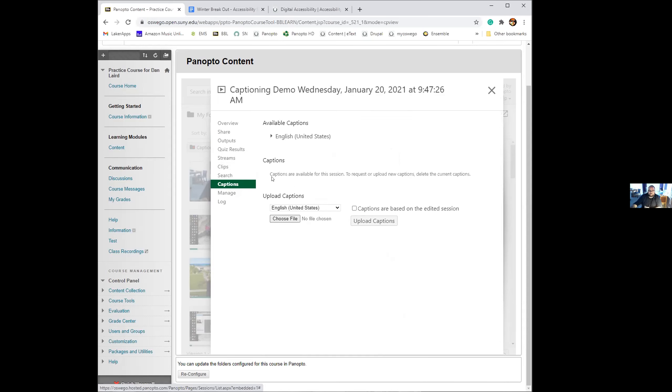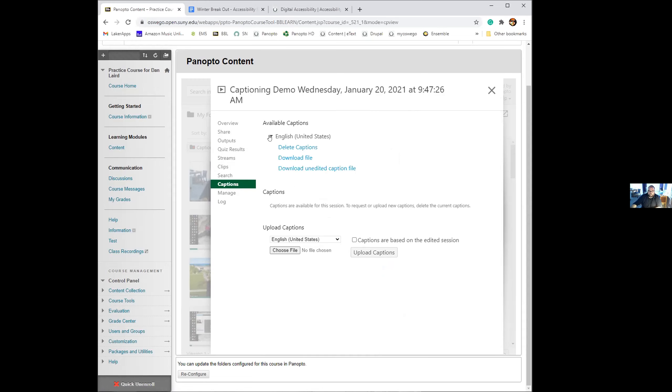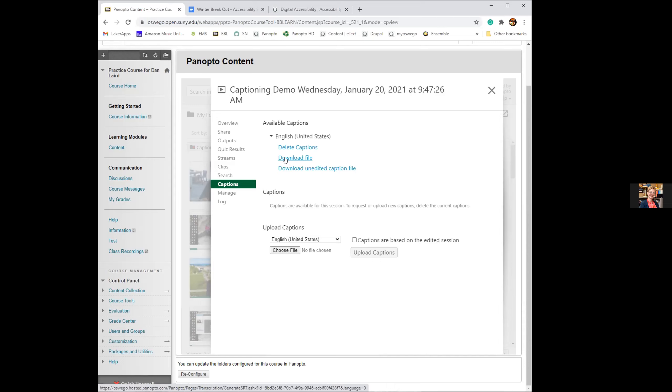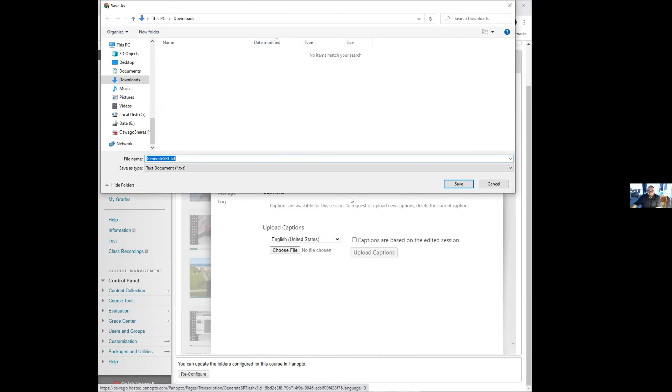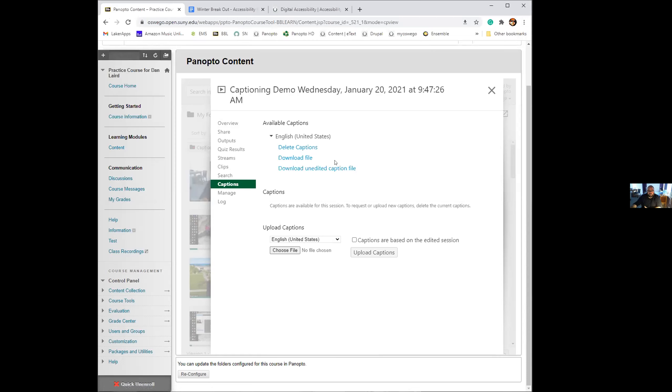If you want to get the caption file, you go to captions and you click on available captions. Here is the English file that it automatically generates. If you've made edits, there'll be the download file, which is the file that you have edited. So that has all your corrections. If for whatever reason you wanted the original unedited caption file, that's available too. You click download file and that would give you the SRT text generated caption file. Save that to your computer. Then you can upload that to any other video service that is able to ingest captions.